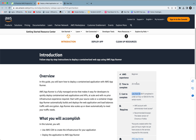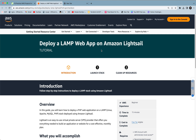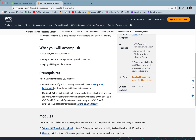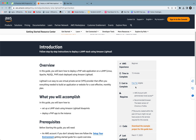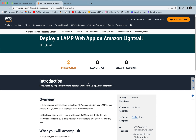Project 6 is deploying a LAMP web app on Amazon Lightsail. In this project you will learn how to set up a LAMP stack using Amazon Lightsail blueprints and deploy a PHP app to the instance. You need an AWS account and AWS Cloud9 set up from previous projects. It requires beginner level AWS experience, time to complete is 50 minutes, and it's free tier eligible.